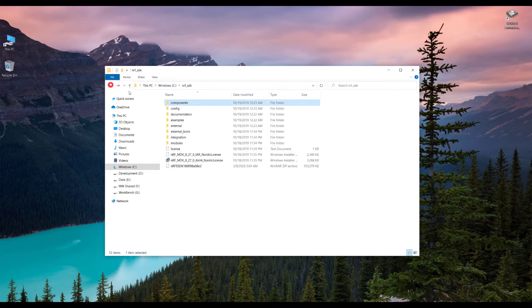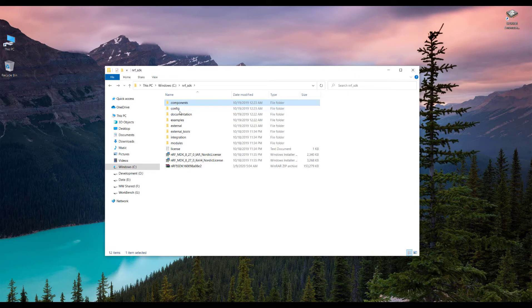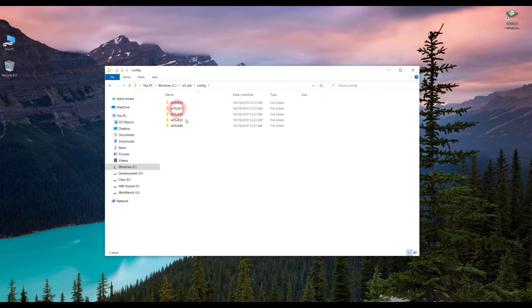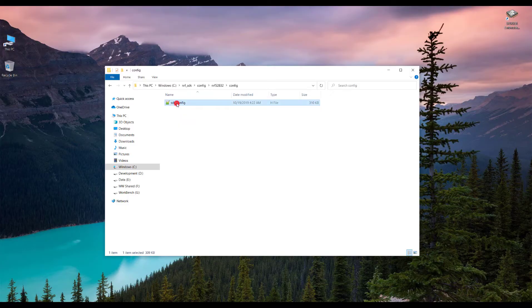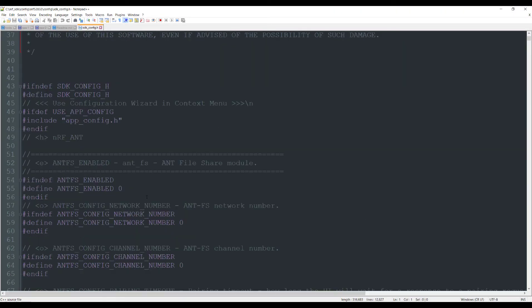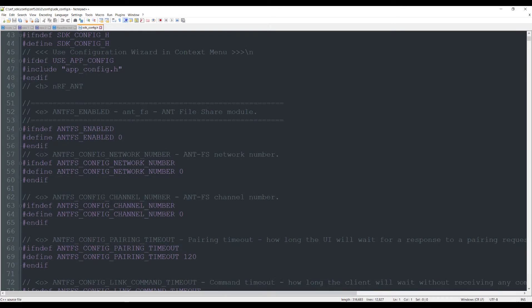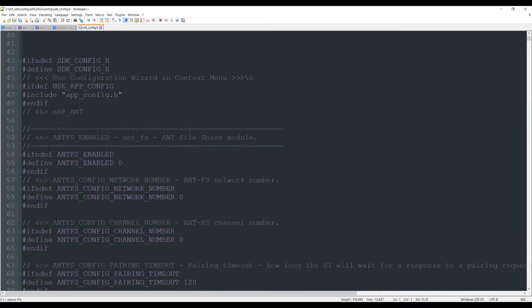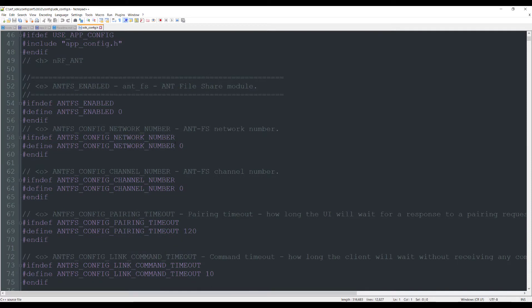Once we get out of the components directory, we can see the other directories. Config directory has got some configuration files and it's really necessary. Let's see. If we go to nrf52832 and we go in the config file, once we open the config file, you can see some if and define here. These are the constants basically and you change these values to activate some functions or deactivate some of the functions in the project.